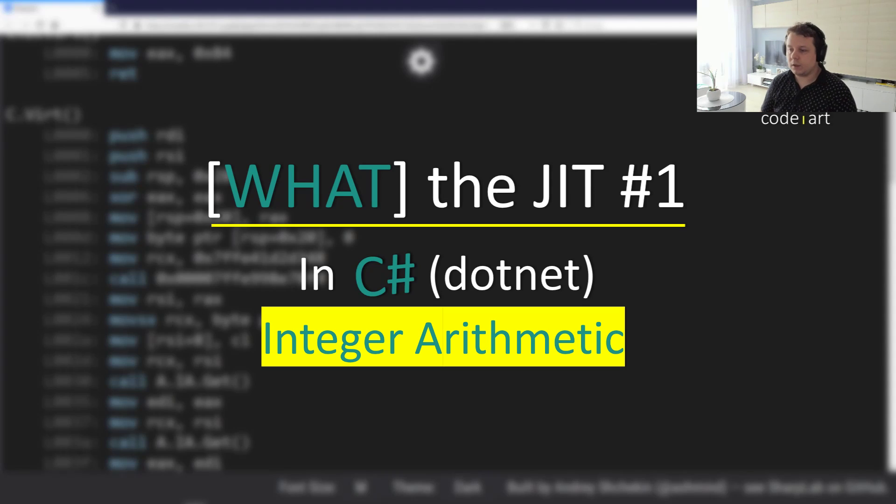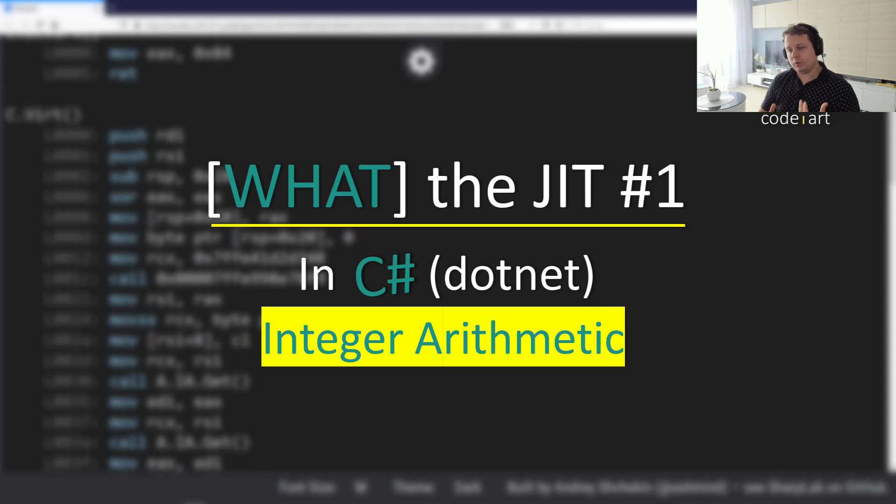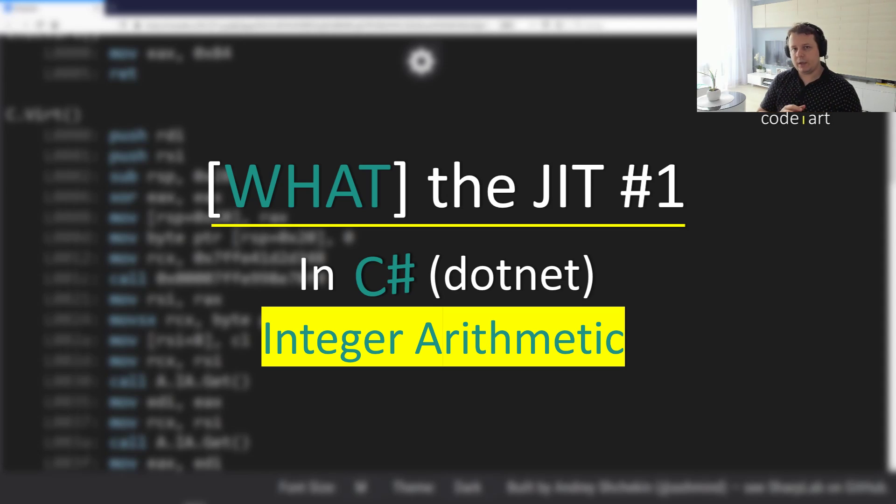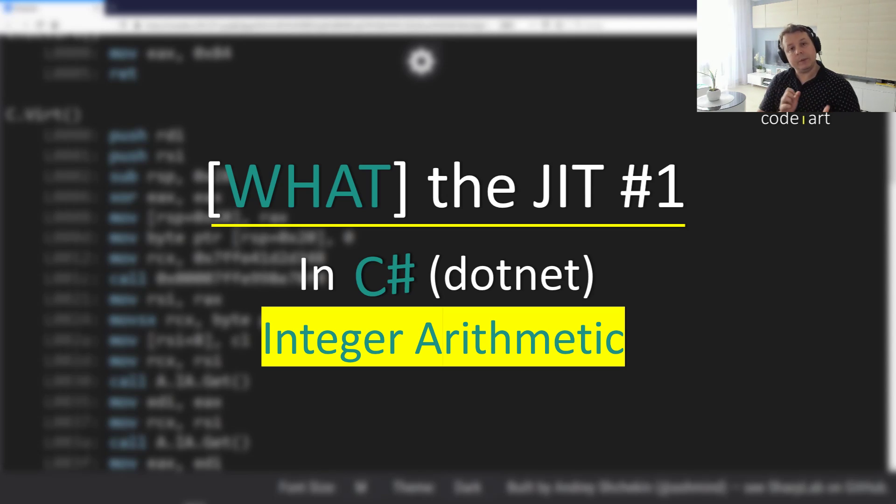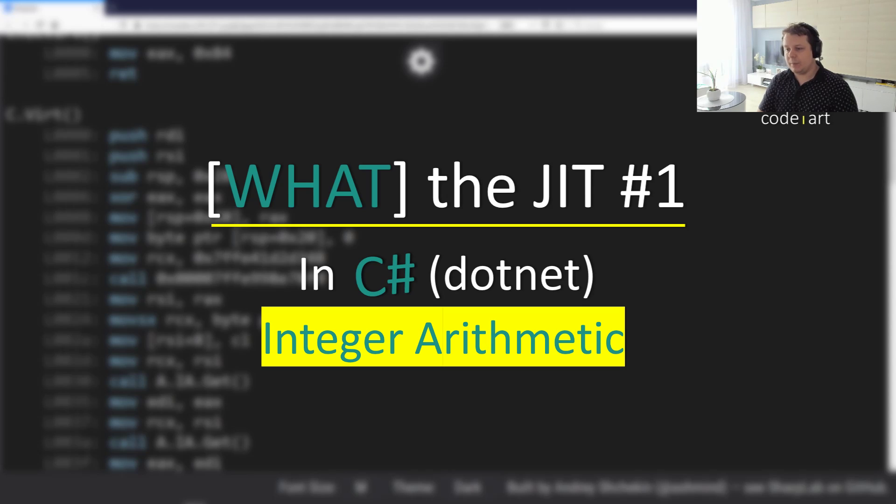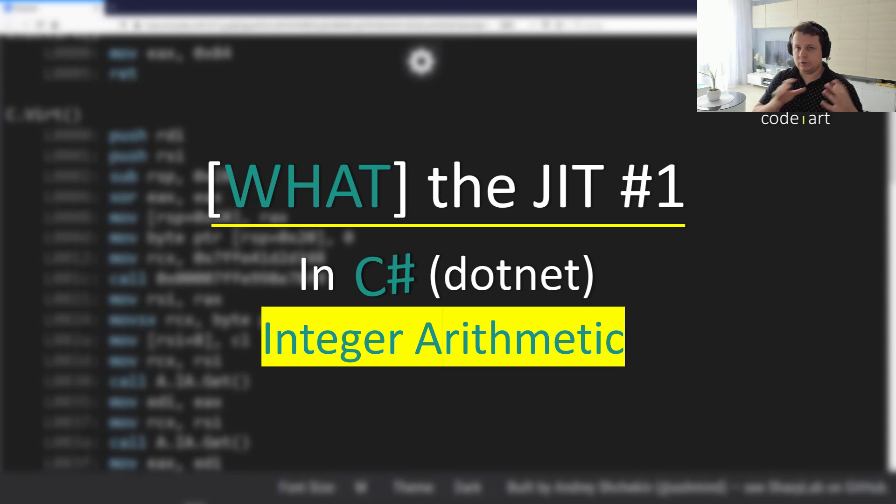Hi everyone and welcome to the brand new video series called What the JIT. We're going to discuss in this video series how the JIT compiler actually emits machine code when we write C#, and we're going to be looking at some interesting examples of how the JIT actually optimizes our code without us even having to do that operation.